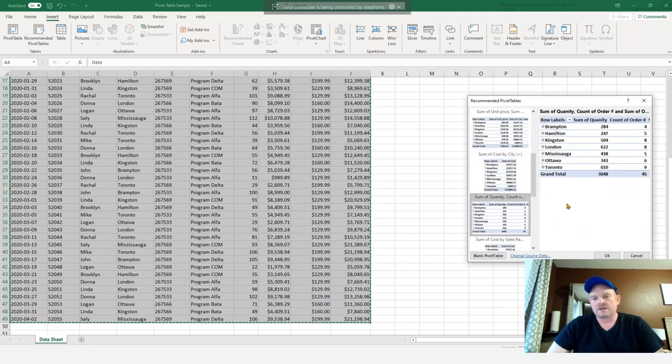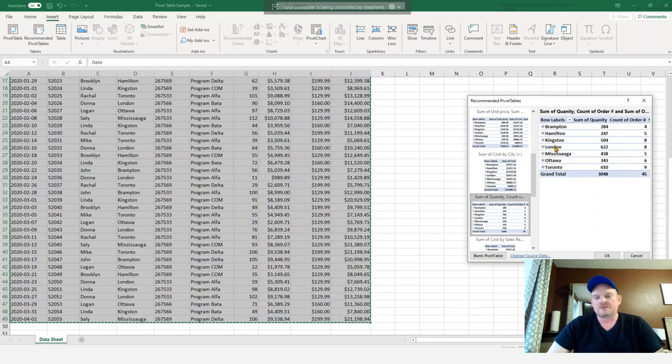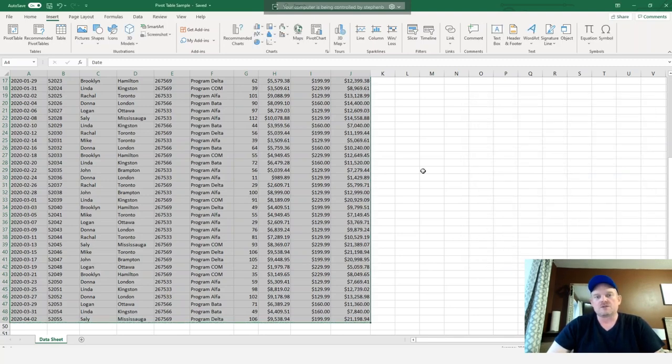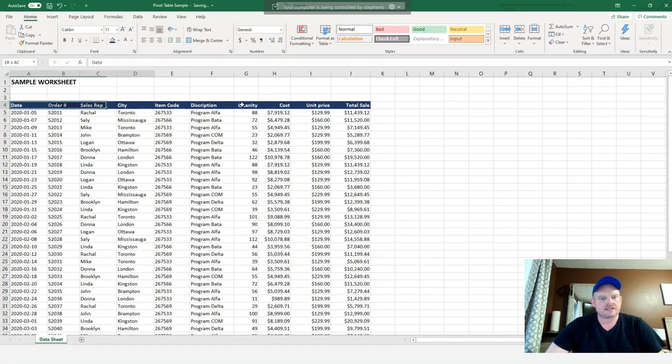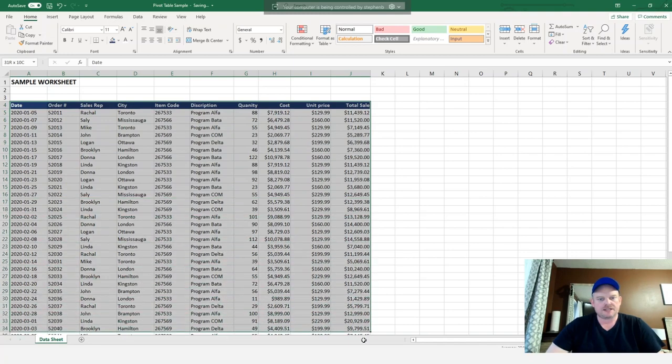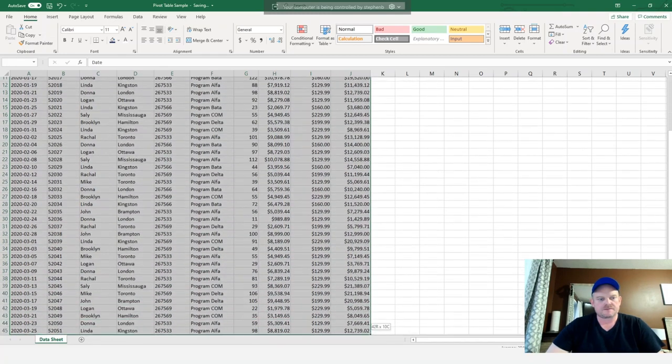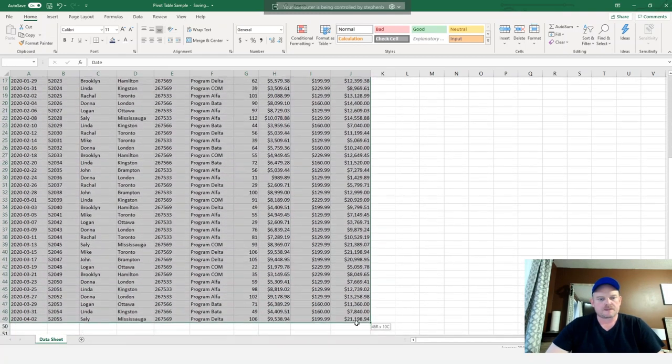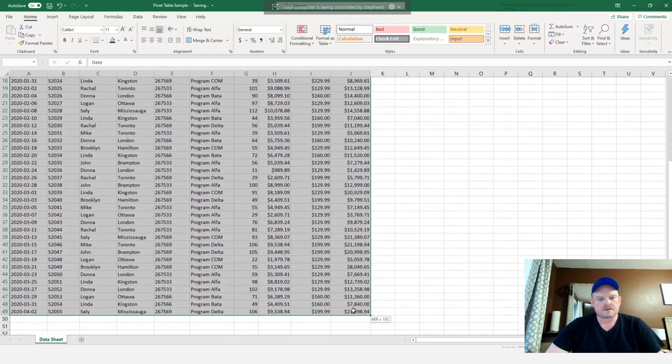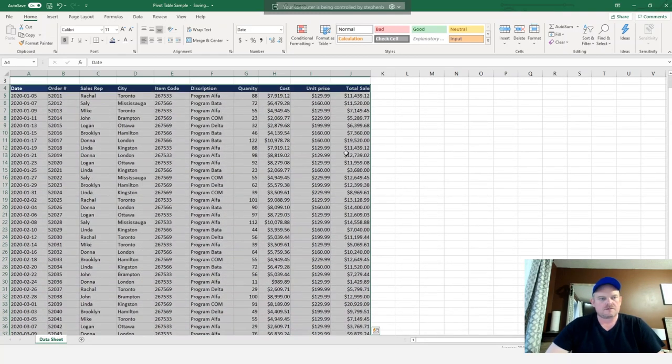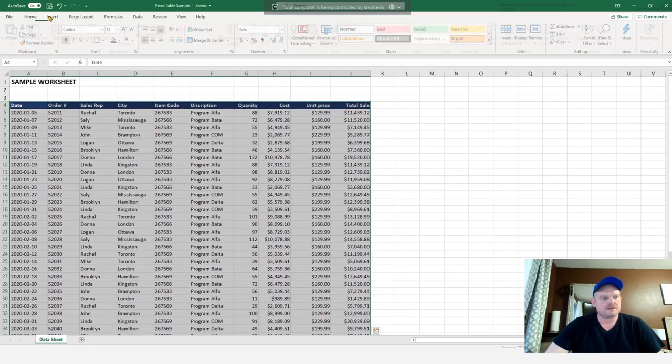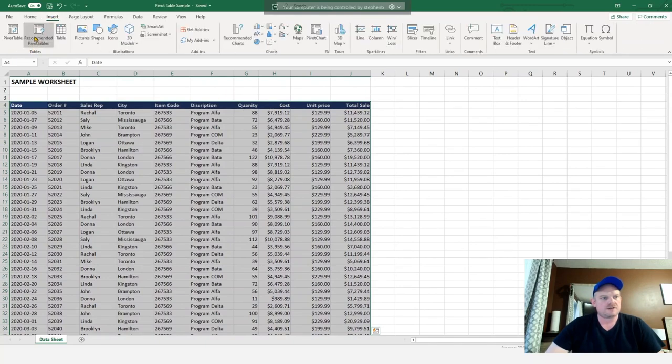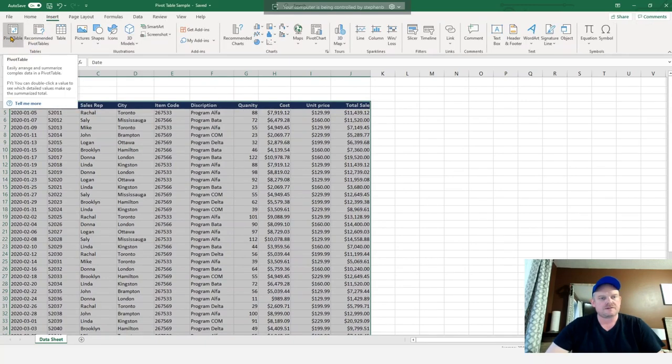Now, there might be one here that works for you. If not, we'll just hit cancel and we'll create one from a blank pivot table. So now we're going to highlight our table again and we're going to go to pivot table to do a blank one.